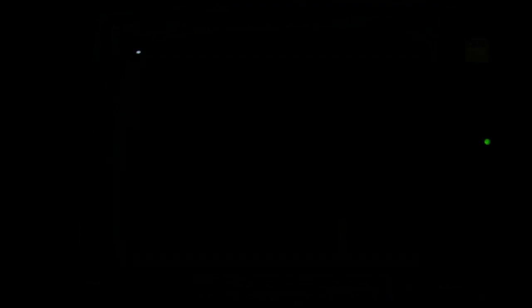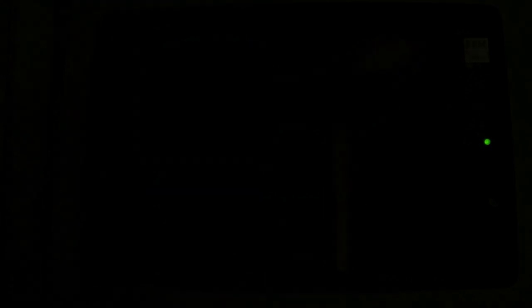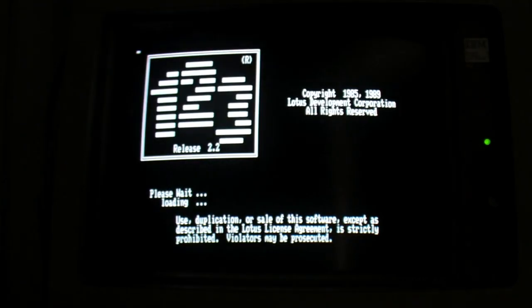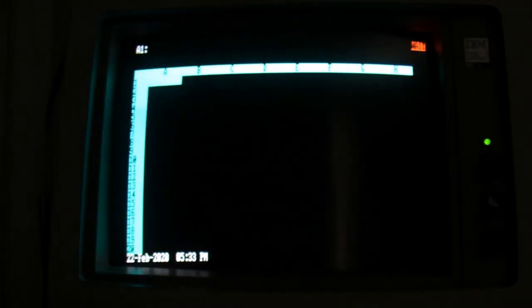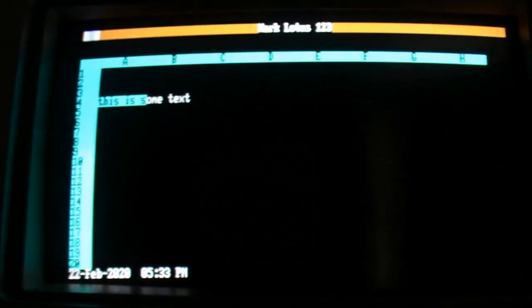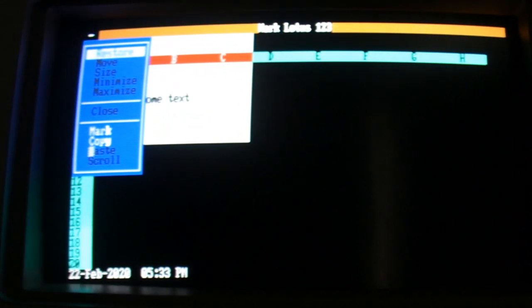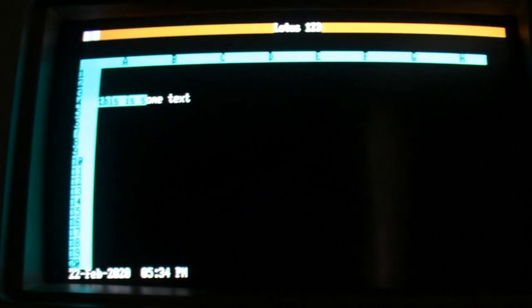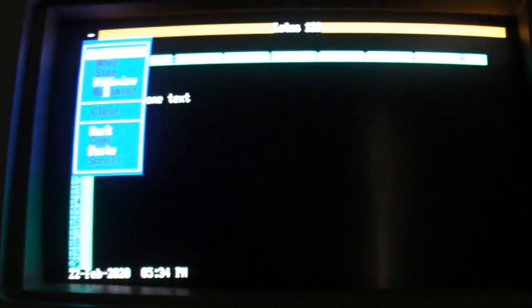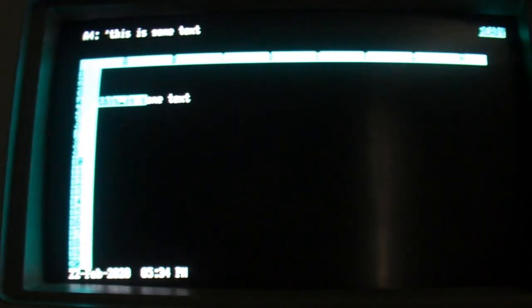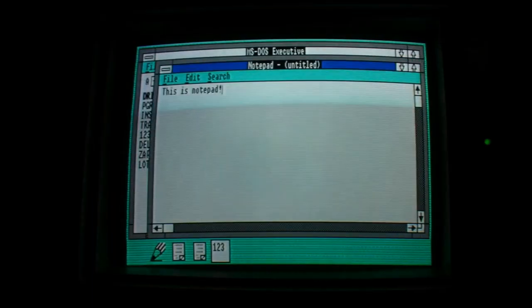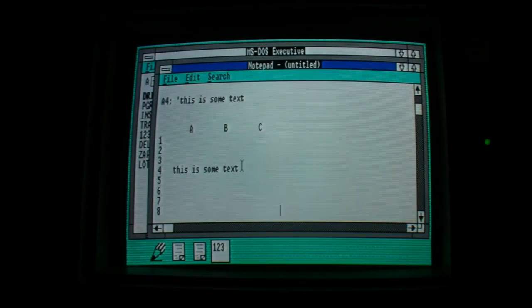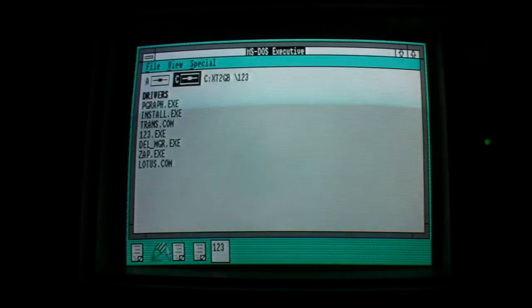One of the cooler things that Windows 2 could do which wasn't quite there in Windows 1 was the ability to copy and paste from separate applications into other applications. As you can see here, here's an example from Lotus 1-2-3, which is a DOS mode application. I've marked the text, then copy the text, and then I can paste it into a Windows application, such as Notepad or WordPad here.